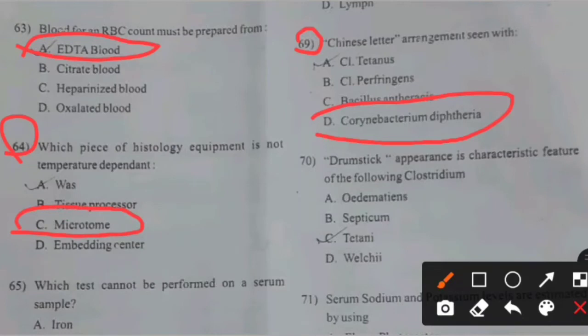Next question. Drumstick appearance is a characteristic feature of the following Clostridium — right answer C: Clostridium tetani.